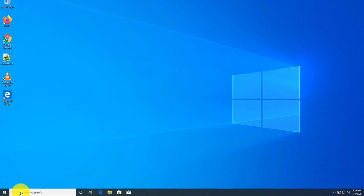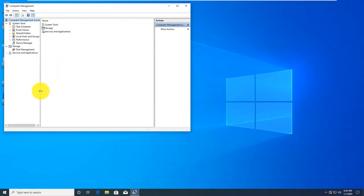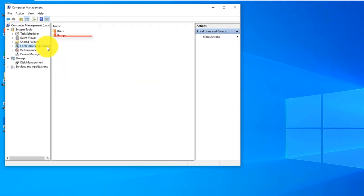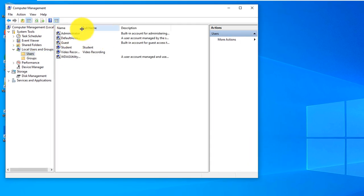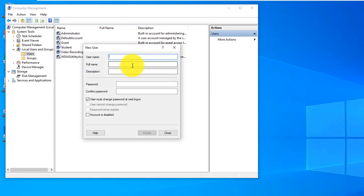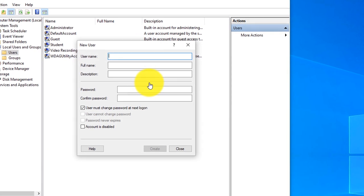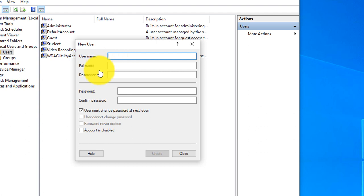I recommend creating a local recovery account to make sure you can access your system without needing an internet connection. To do that, you need to navigate to Computer Management and here you can navigate to local users and groups. Make sure to select Users and here you just right mouse click and select New User and then type New User Account.